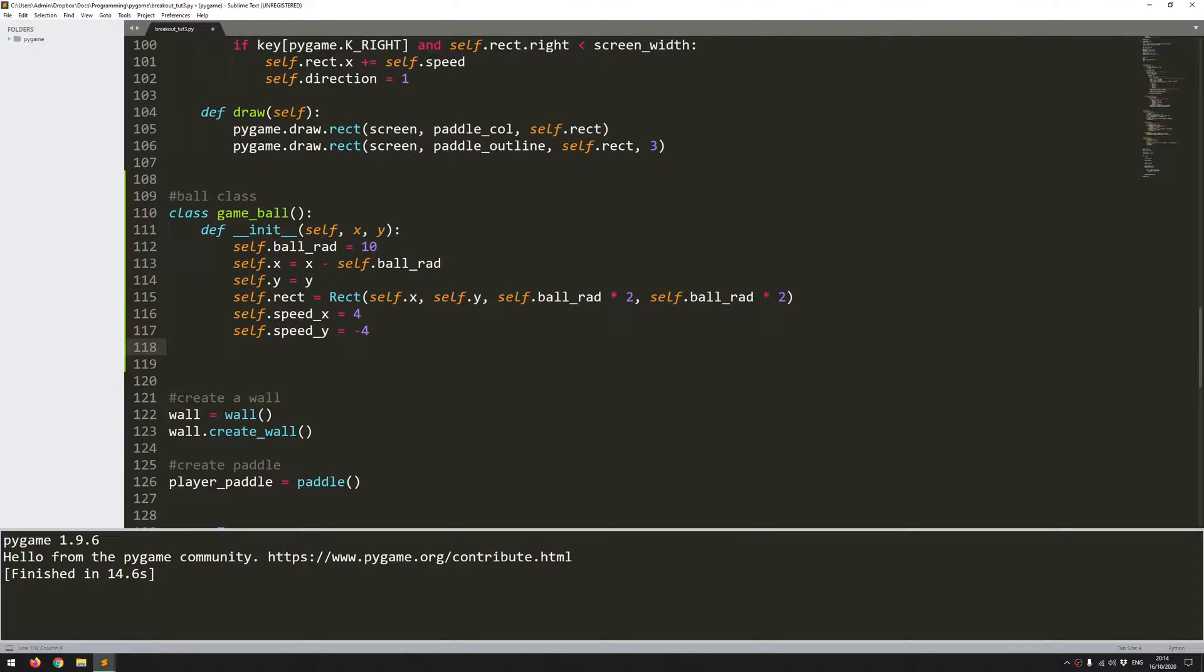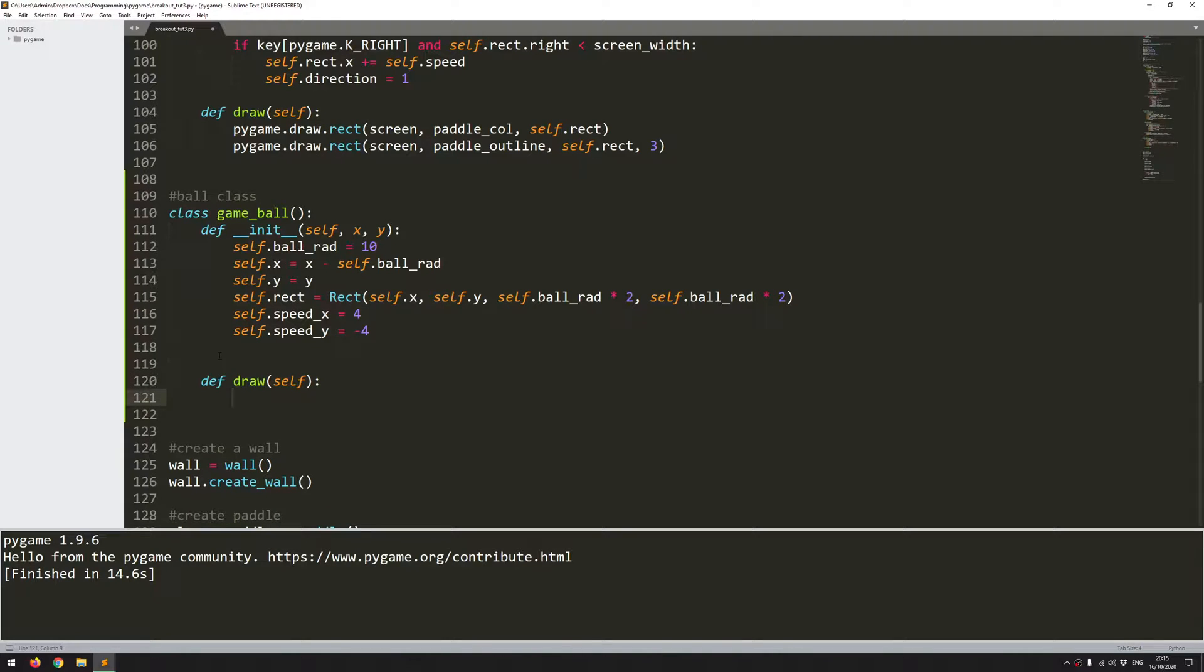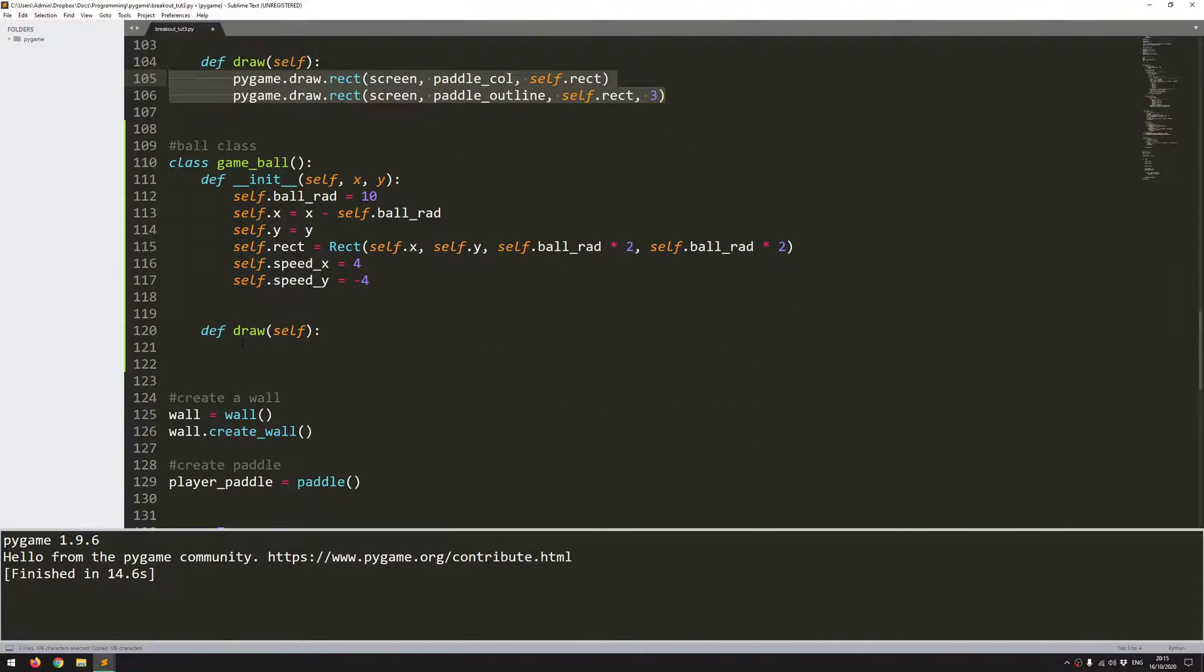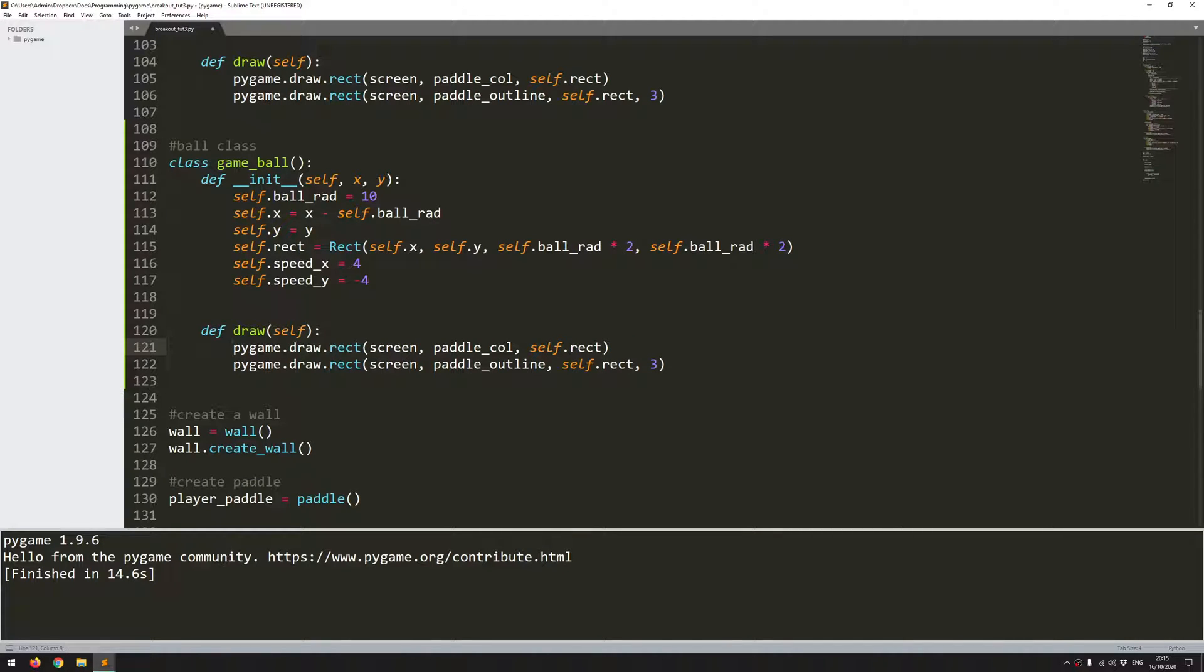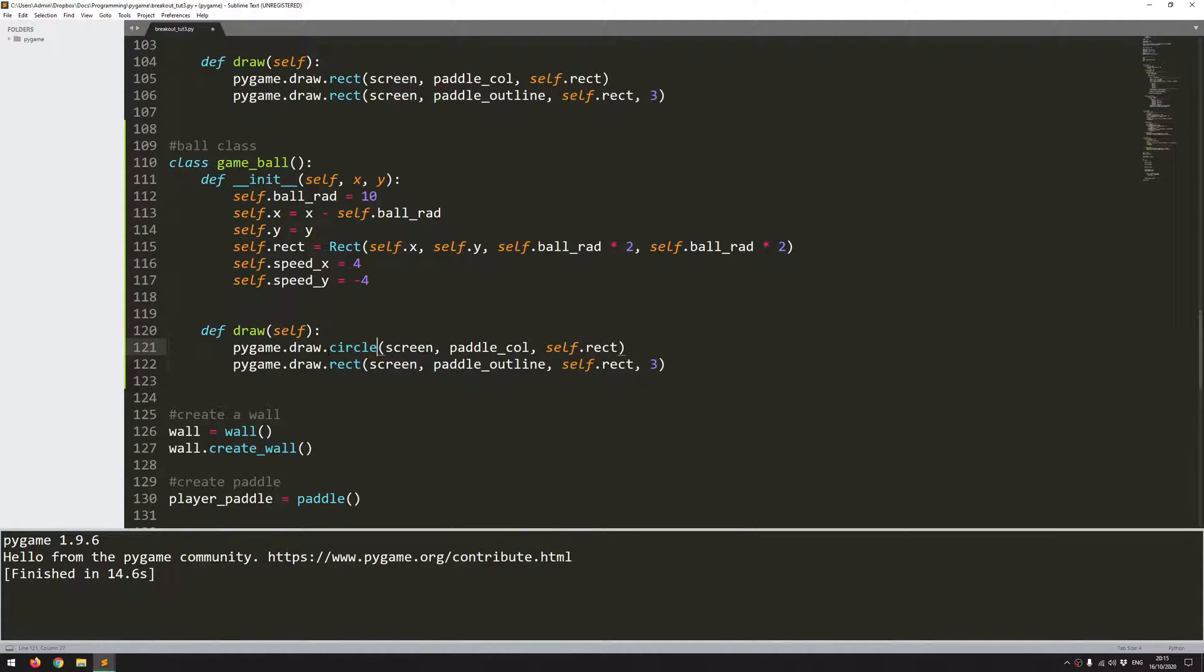So now I can define a draw function. The structure for this is very similar to what I've done with the paddle and with the wall. So this is going to be draw(self). And I can actually just copy these, because it's more or less the same thing. It's just instead of a rectangle, this is going to be drawn as a circle. So pygame.draw.circle. I'm going to use screen so it displays onto the screen. And then I'm going to use the same colors. So I'm not going to redefine them as ball_color. I will just use paddle_color.